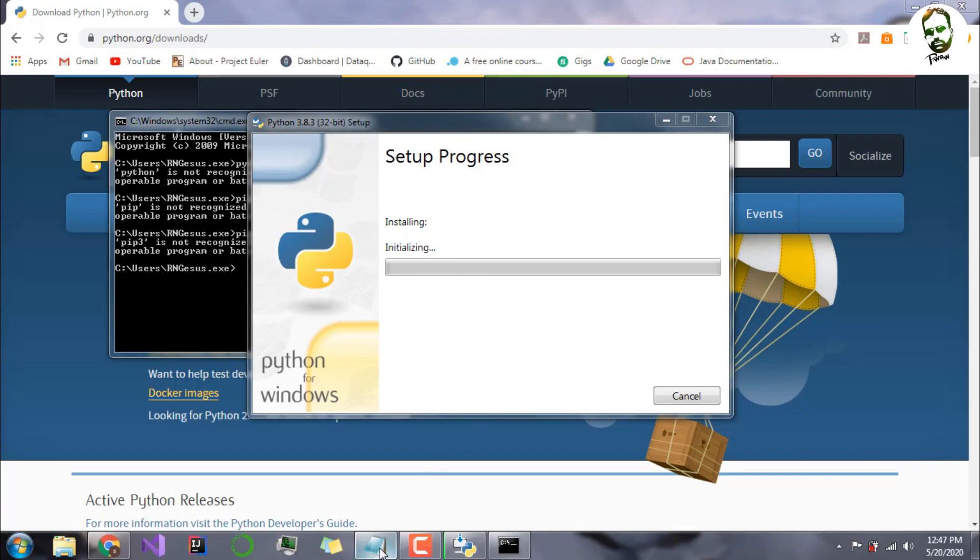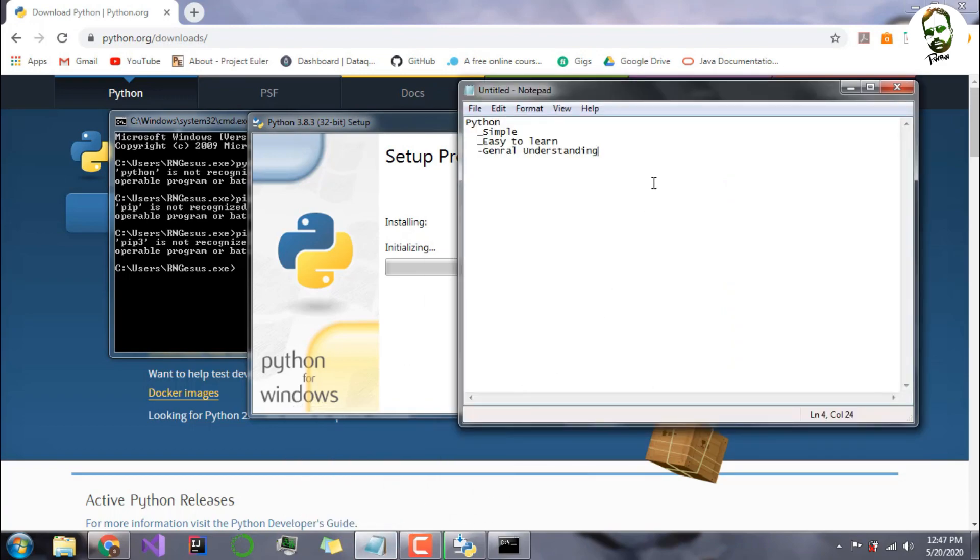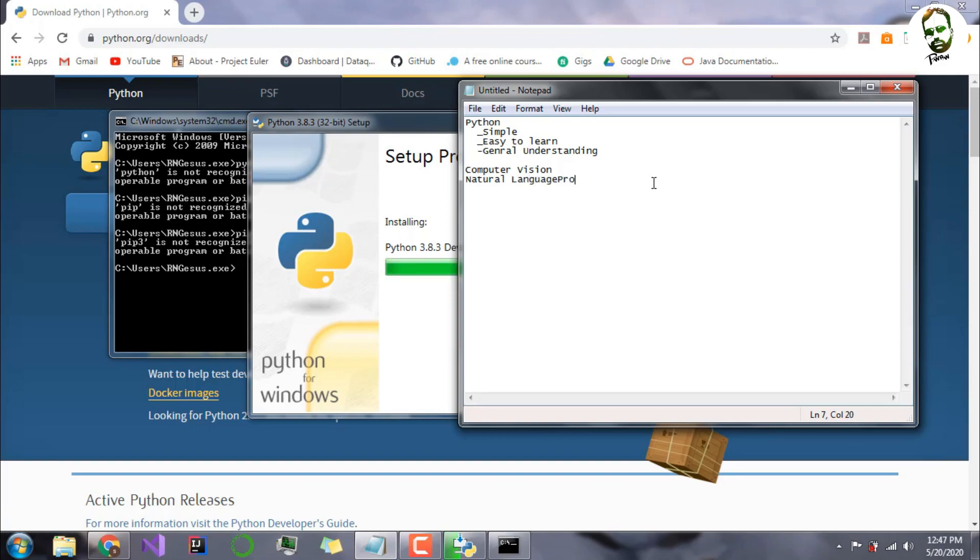While it is installed, I will tell you a bit more about where Python is used. Python is usually used in computer vision, natural language processing. Most of you are thinking Python might be used in other stuff like small coding. Yes, you can also use Python in small coding.